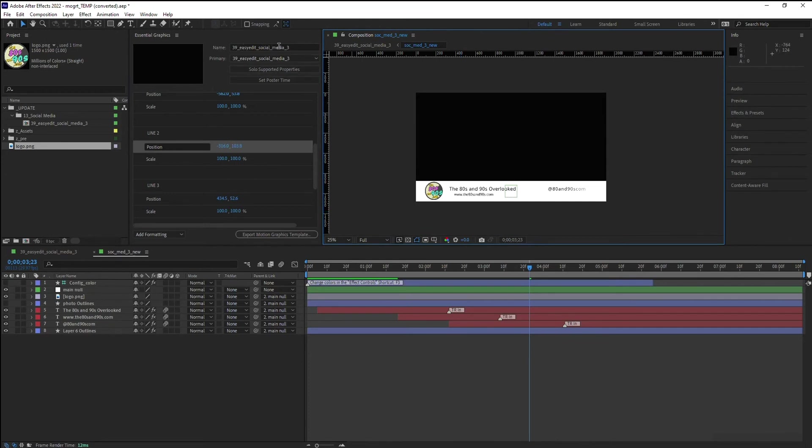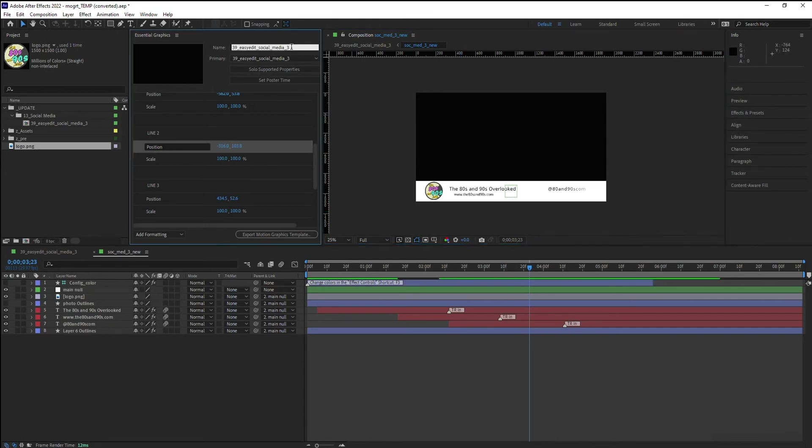I can change the name if I want to. I'm just going to throw a V2 at the end of it so I know that it's separate.